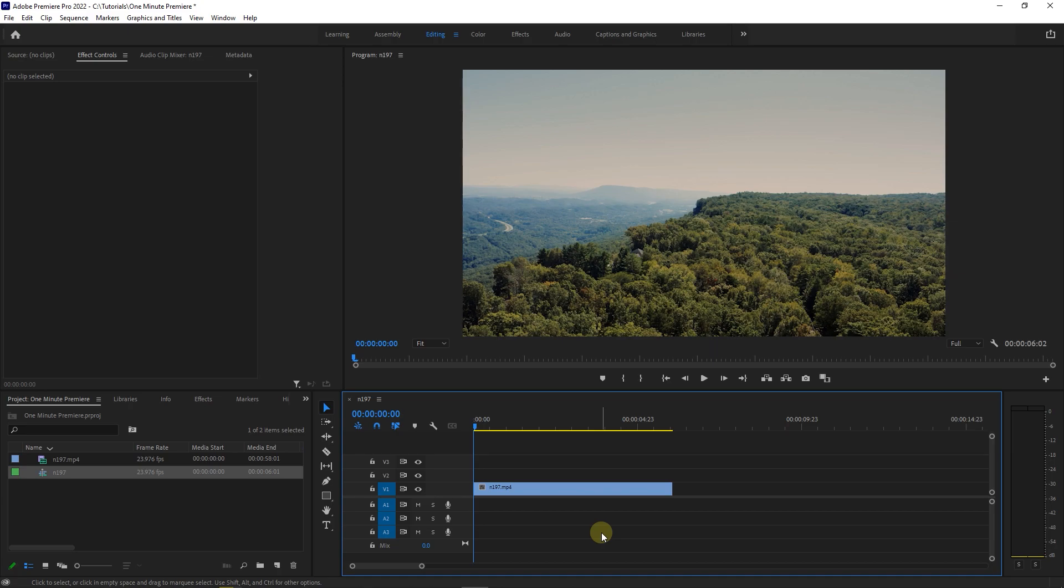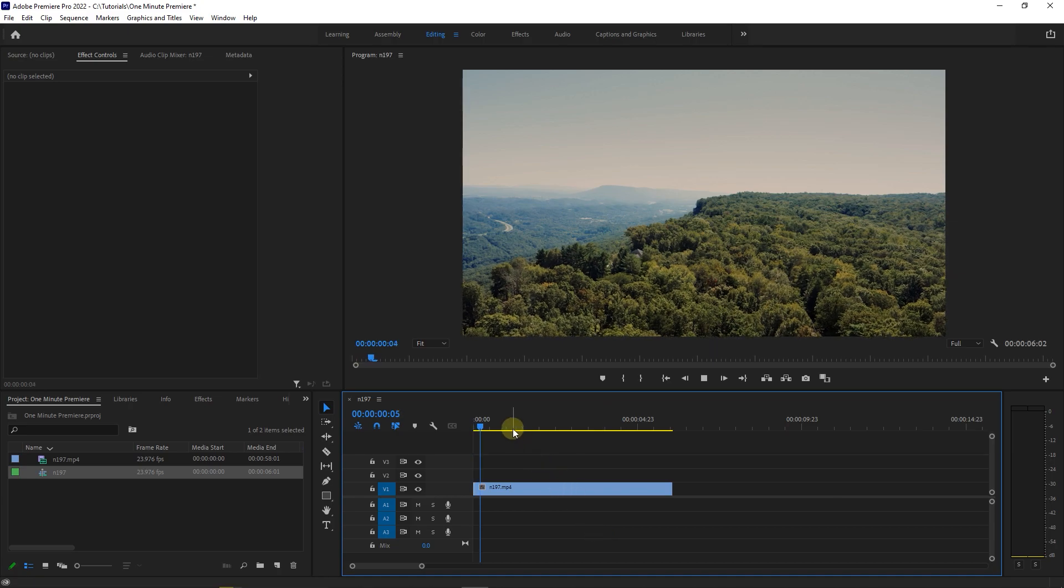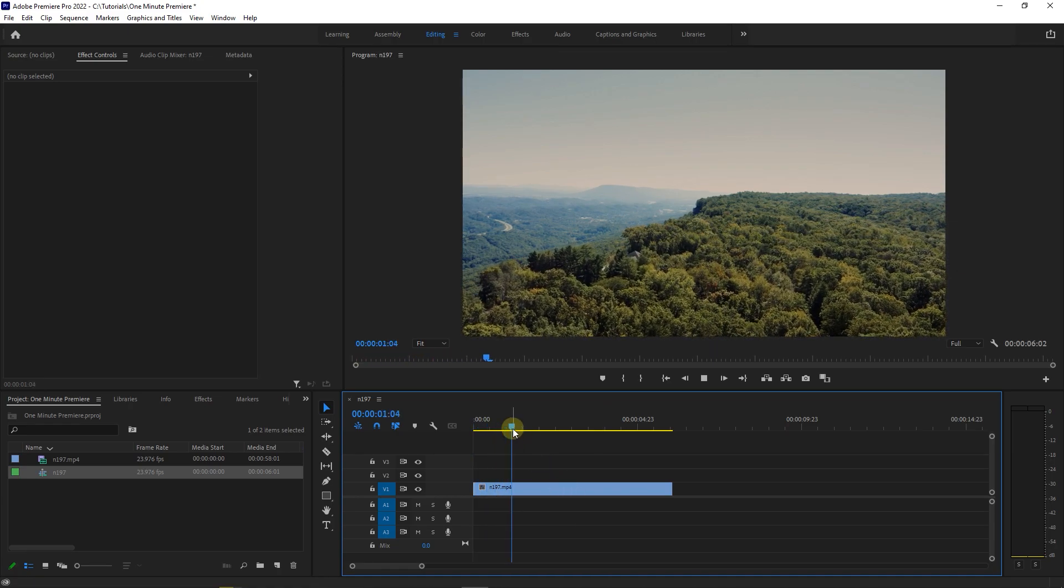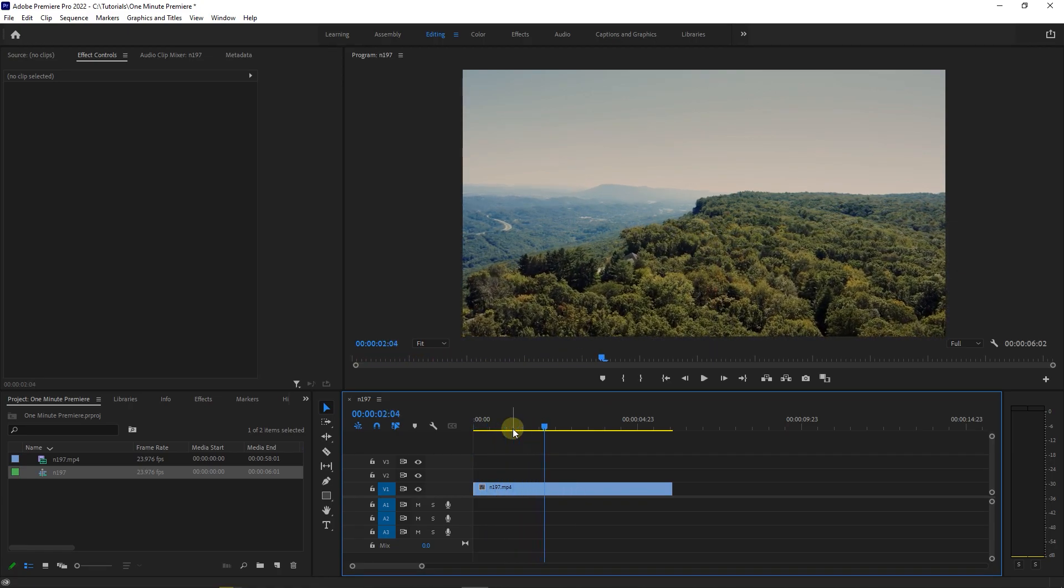How to do Precise Trimming in Timeline. To begin I added a video to my timeline and I want to edit this video very precisely.